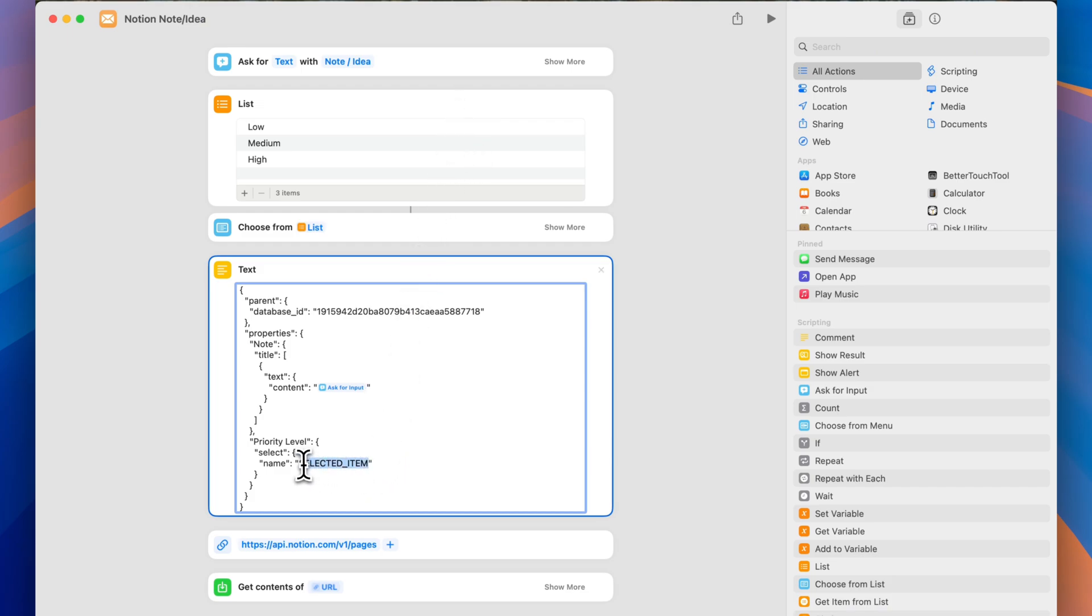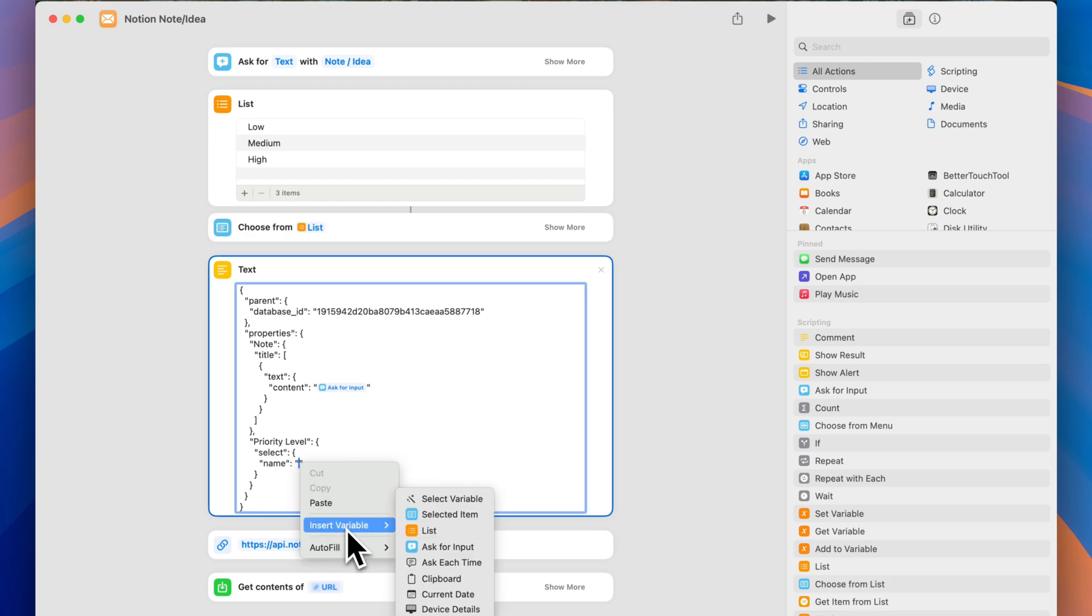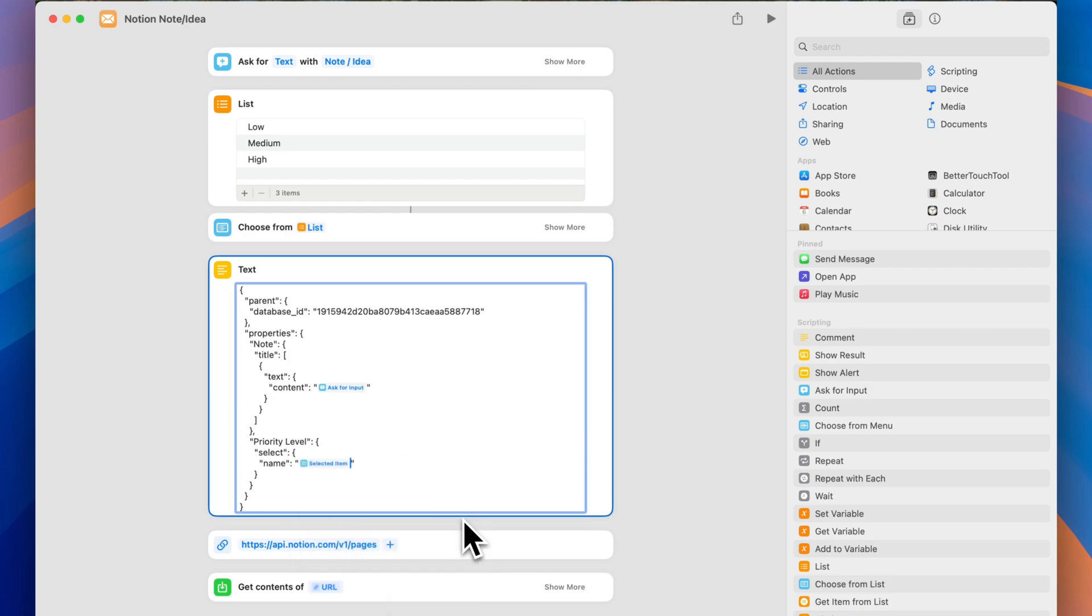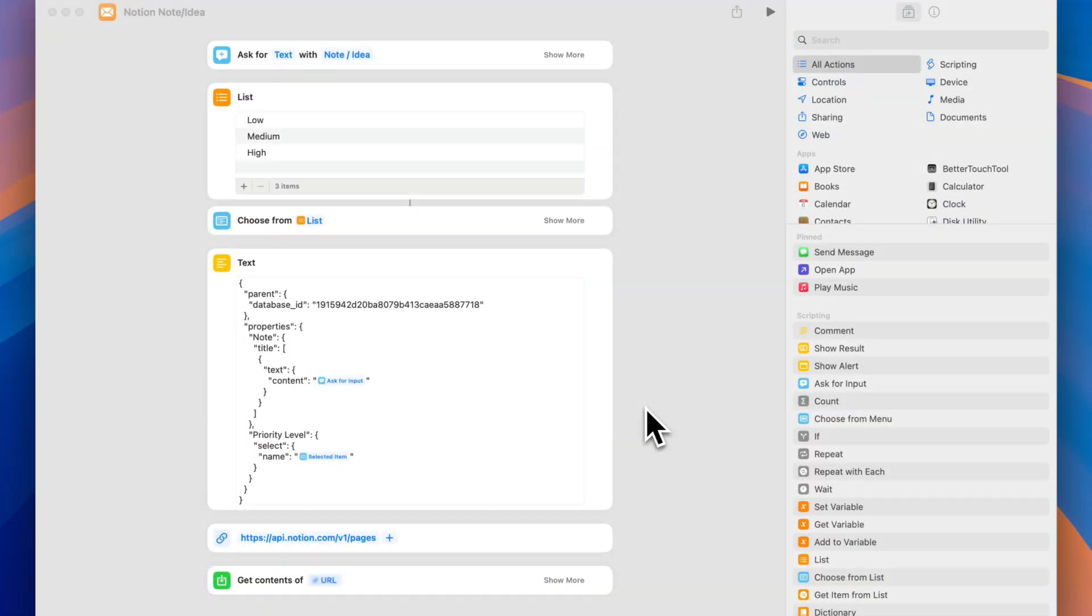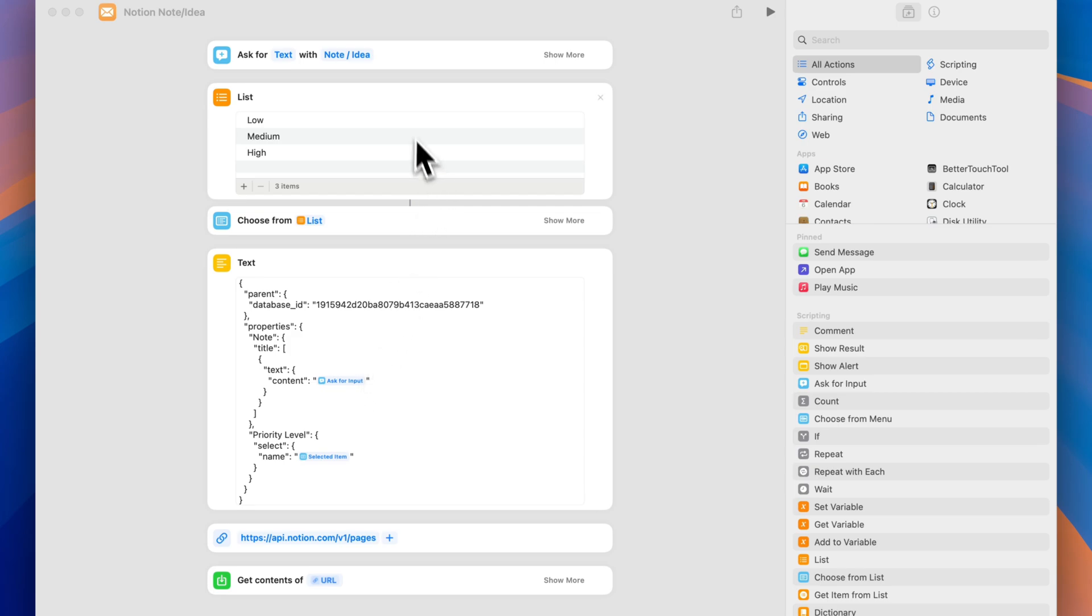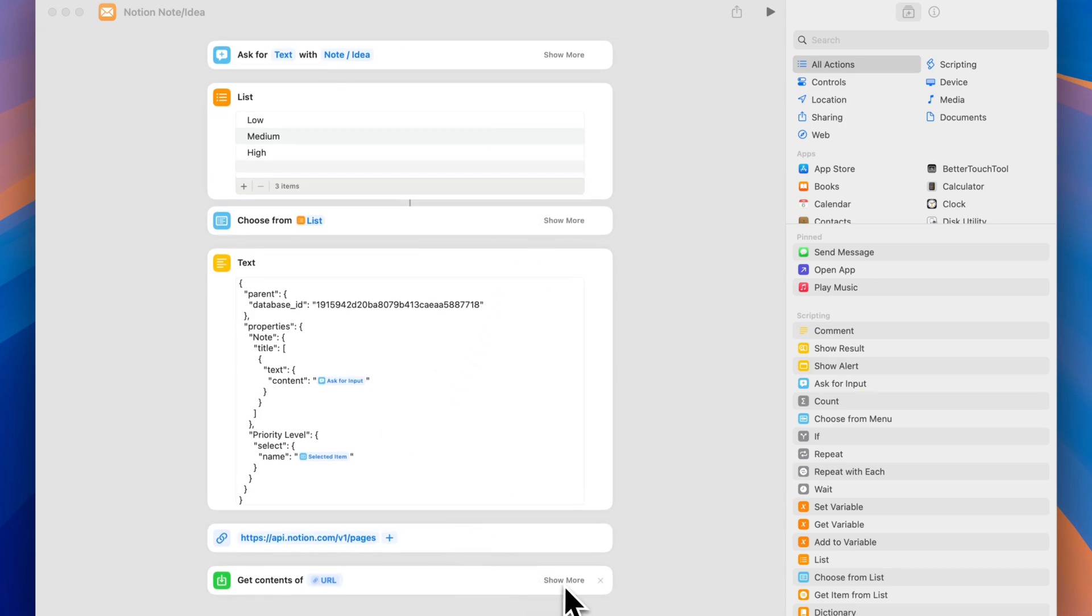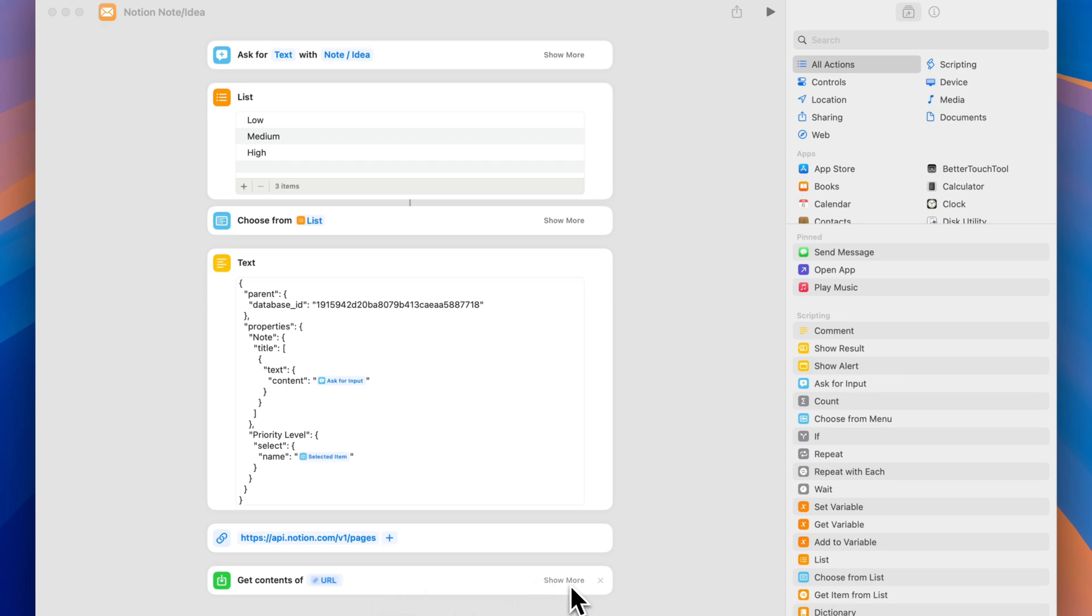Also, for priority level, what we want here is we want the option that the user chooses, low, medium, or high. So I'm going to right click, insert a variable, and I'm going to select selected item. So this way, I'm telling the shortcut that what I want to send as the priority level is the selected item from this list. So once you've done these three things, you input your database ID here in this section, you pointed the content to ask for input or get the input from the text box here at the top, and the priority level to be chosen from this list. Then the last thing that you want to do is go here to the get contents of URL and click on show more.